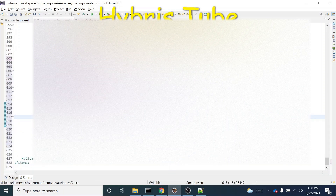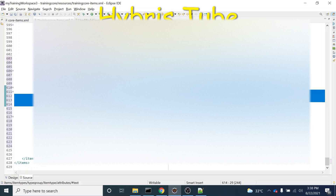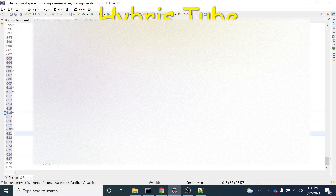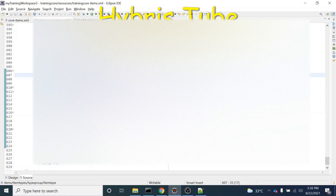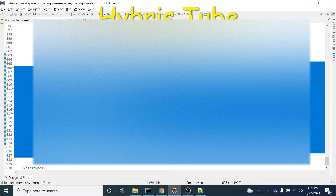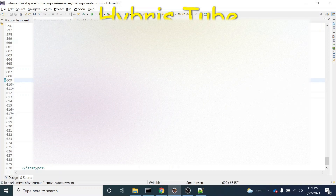Then I will create another attribute with name attribute2. So this is the way to create a new item type. I have to declare autocreate equal to true, and I have to declare the deployment table. These are the two things we need to take care of if we want to create a new item type from scratch which is not extending any other item type. If the item type is not extending any existing item type, we must use the deployment table.